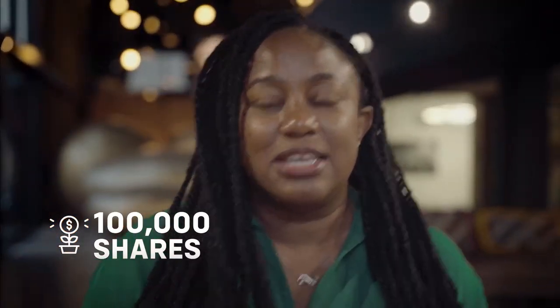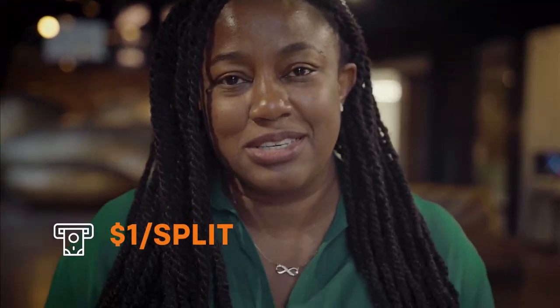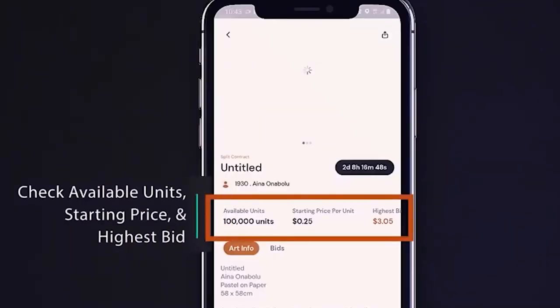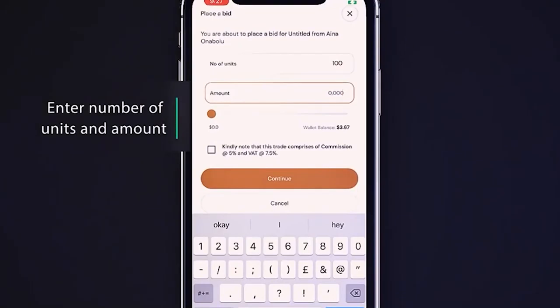What that does is it takes your entry point of a work that would probably be about a hundred thousand dollars down to one dollar per split. It allows you to bid at a primary auction, and you can pick and choose as many splits as you want to bid for and at the value you would want to bid for.